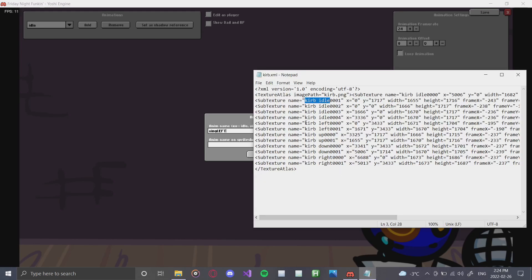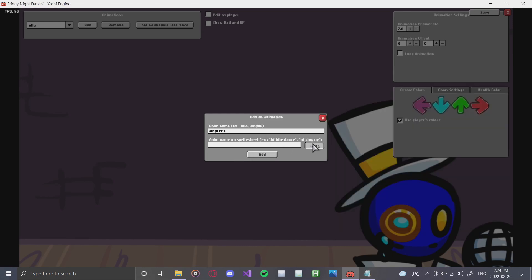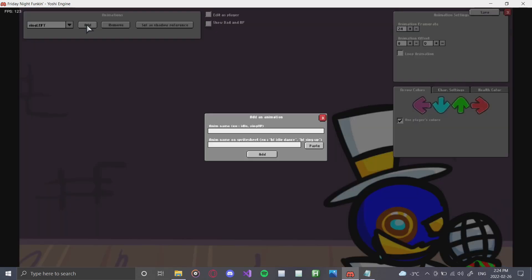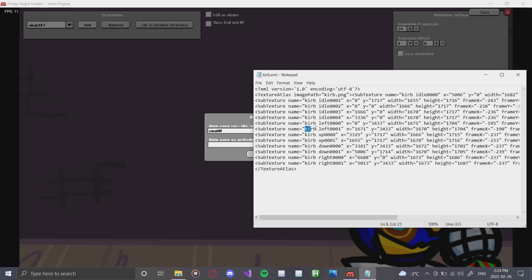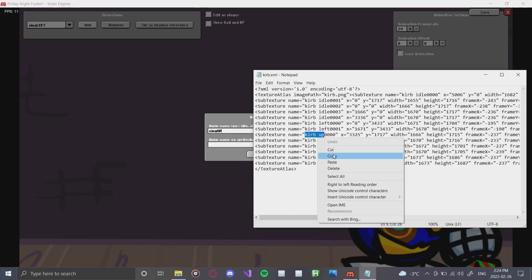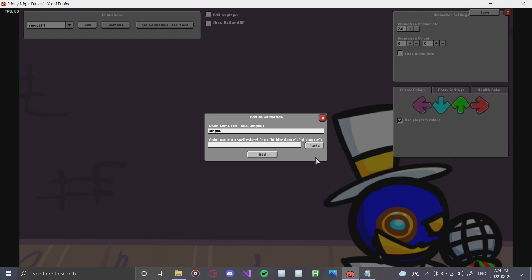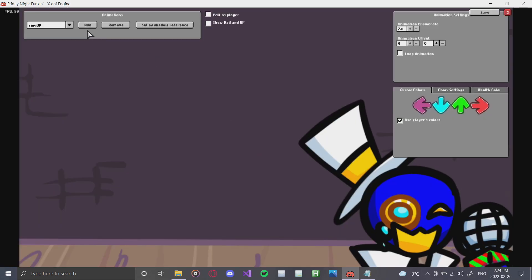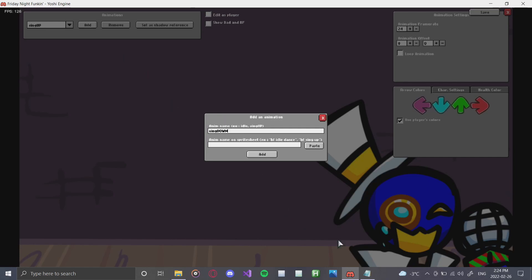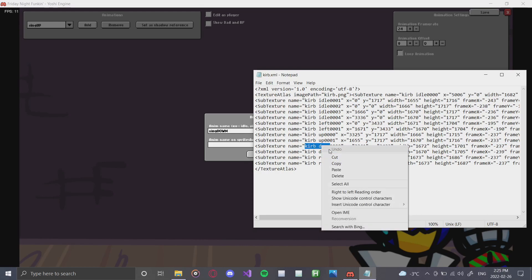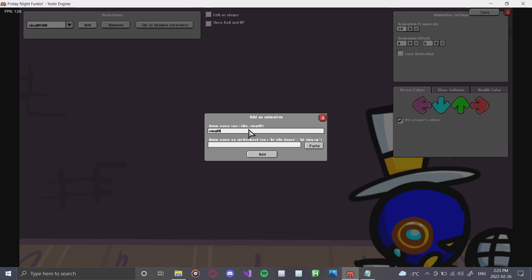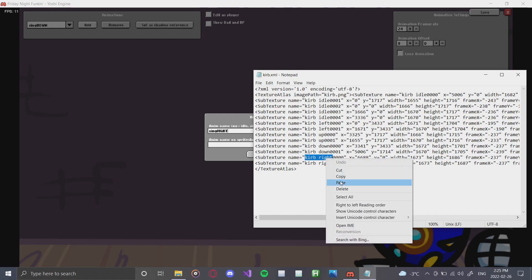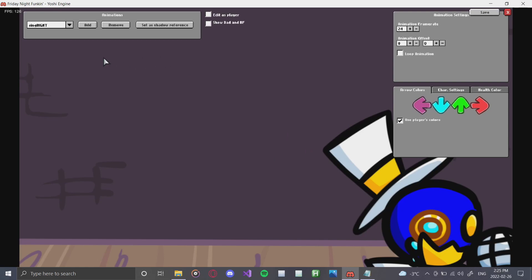Next is the sing left pose — grab the left pose name from the XML, copy it, paste it in, click Add, and his pose changes to left. Then do the sing up pose — make sure it is written exactly as shown, otherwise your character won't work in-game. I'll leave the actual animation names on screen so you can screenshot them. Then add sing down, and finally sing right — grab the right pose name, copy, paste, and add it. That's all of his poses.